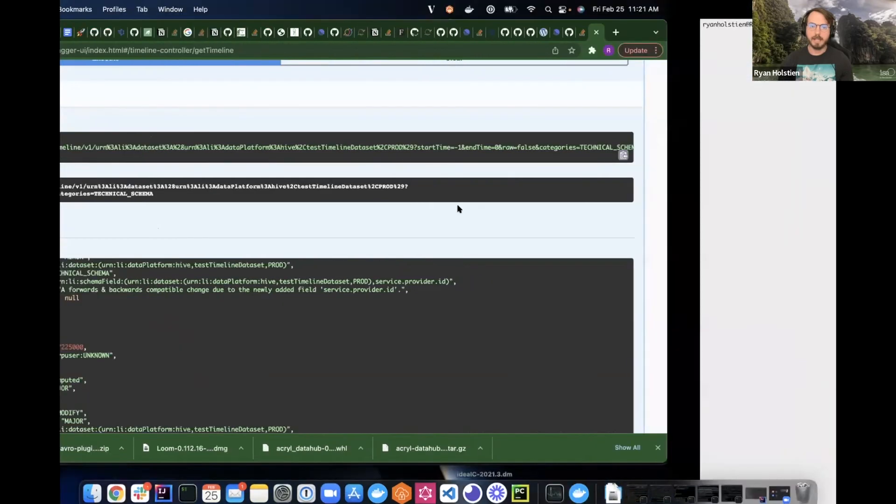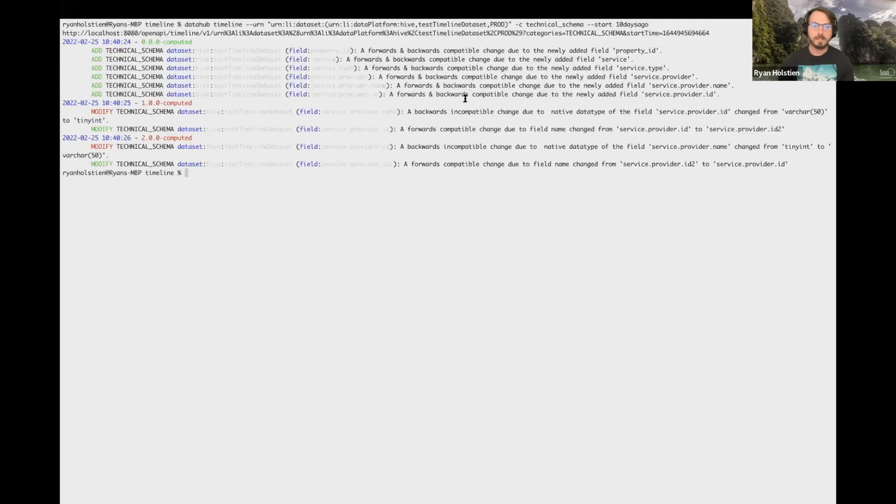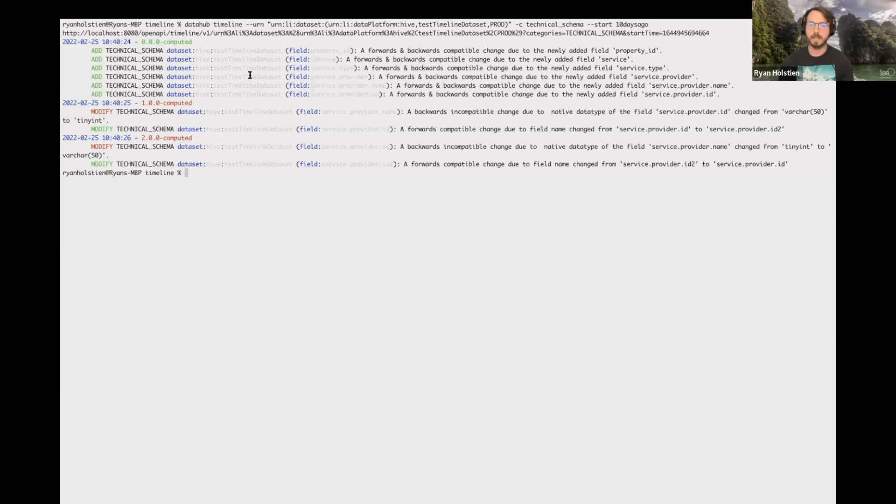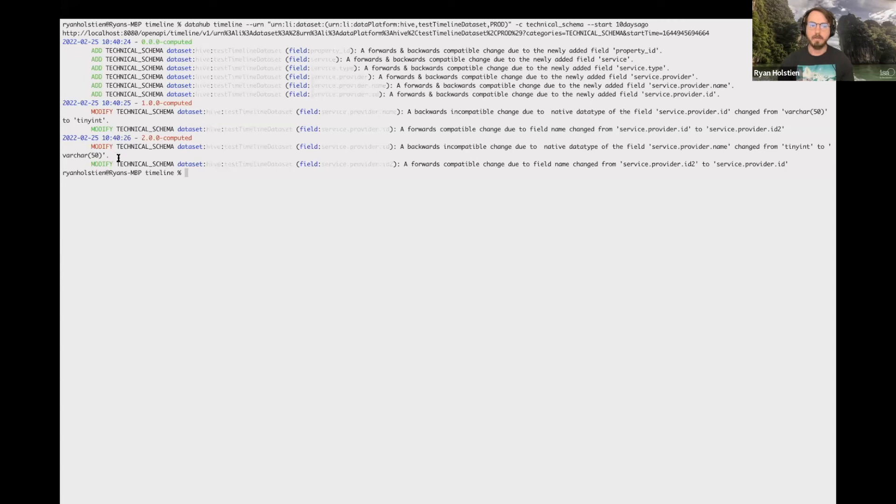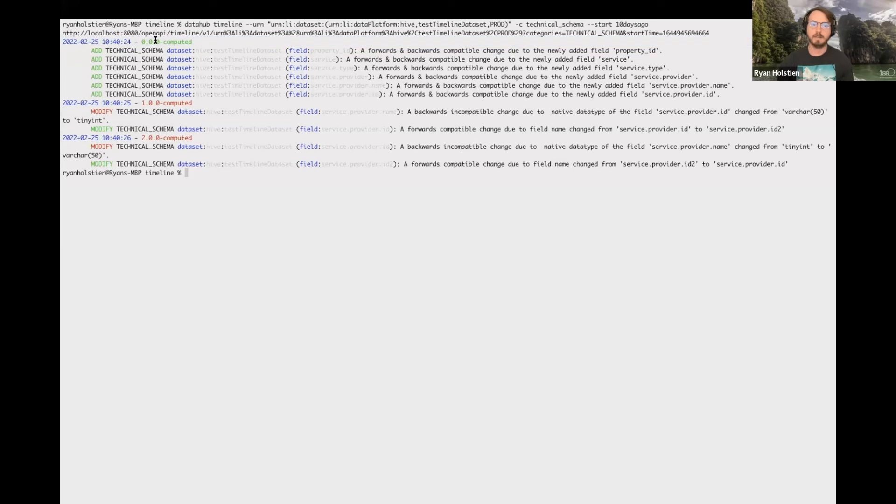And then on the CLI side, we have this DataHub timeline command that we've added. So it has two mandatory parameters: urn and category. And you can specify a start and end time and a few other parameters as well. And so if we send in that, we get a list of all the changes that have happened to the technical schema, which is linked to the schema metadata aspect. So we'll see, like, for the first set of changes, we got all of these fields added. And then we've put in some changes where we modified and removed some of the fields in there.